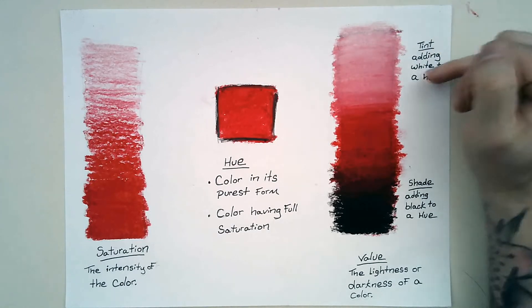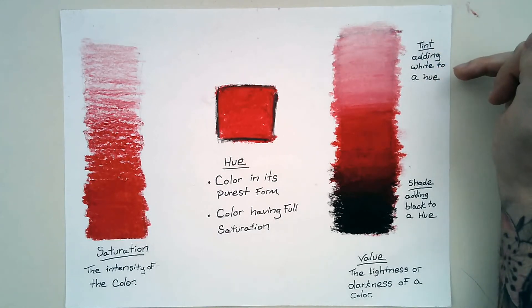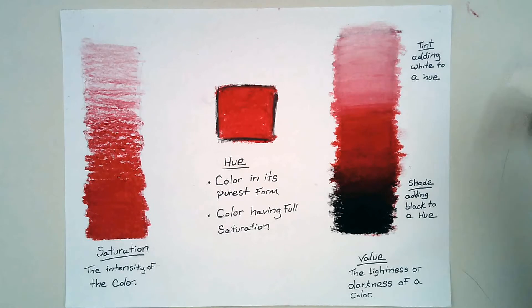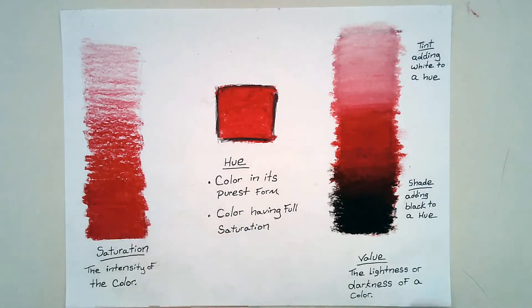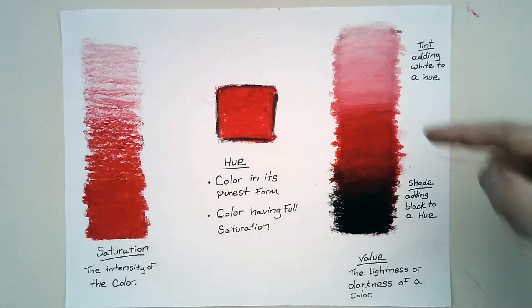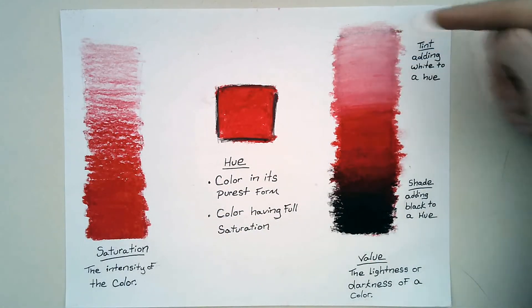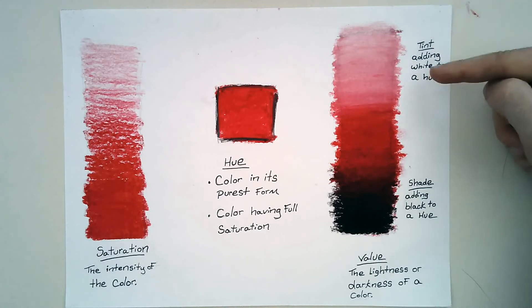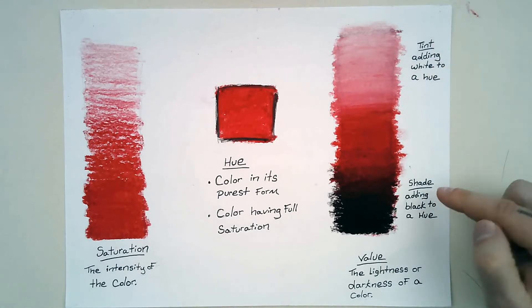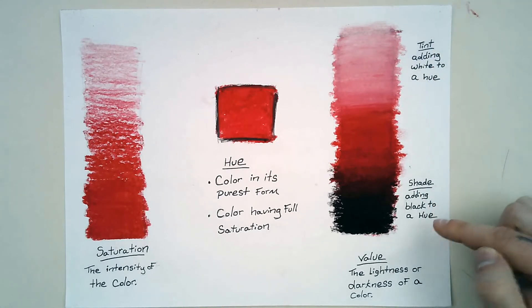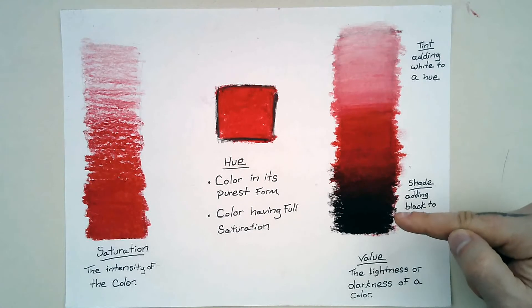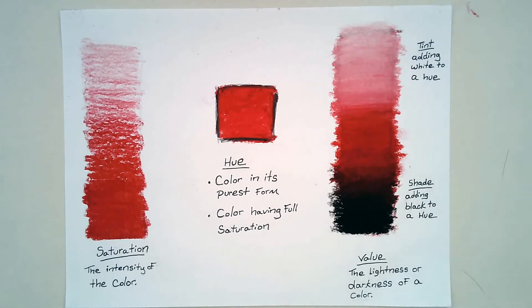And you're going to add a tint, adding white to a hue. Alright, label everything though. So you're going to do it exactly like this. You're going to have the hue, add white - that's called a tint, adding white to a hue. Then you're going to do a shade, adding black to a hue. You're going to try to get it to fade as smoothly as possible.